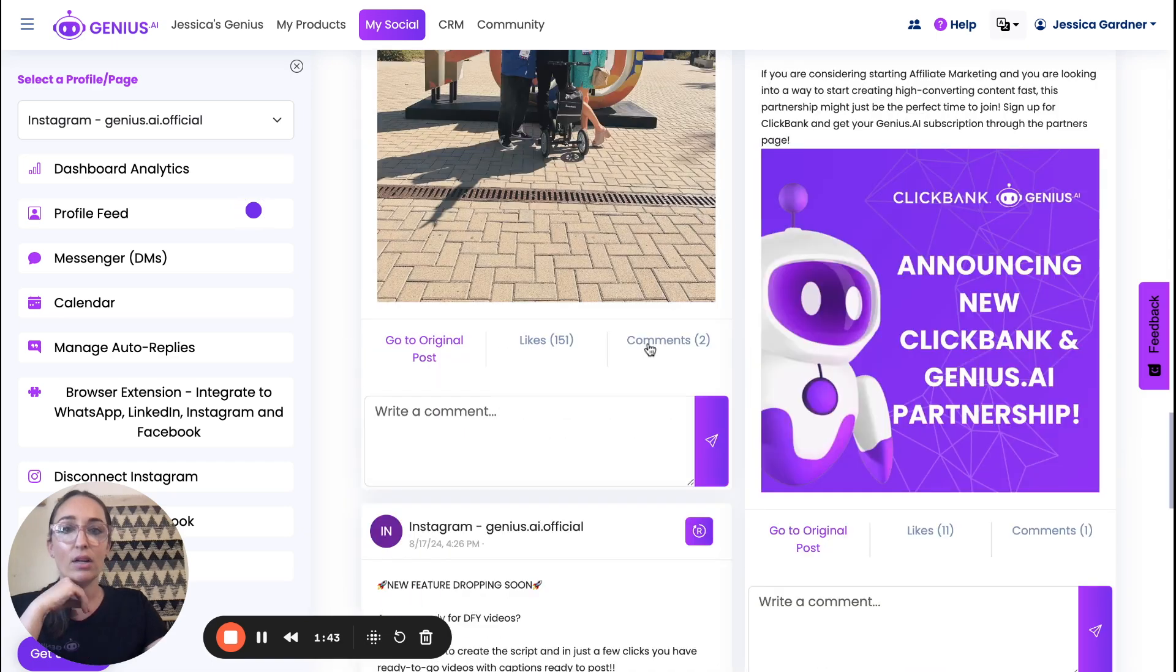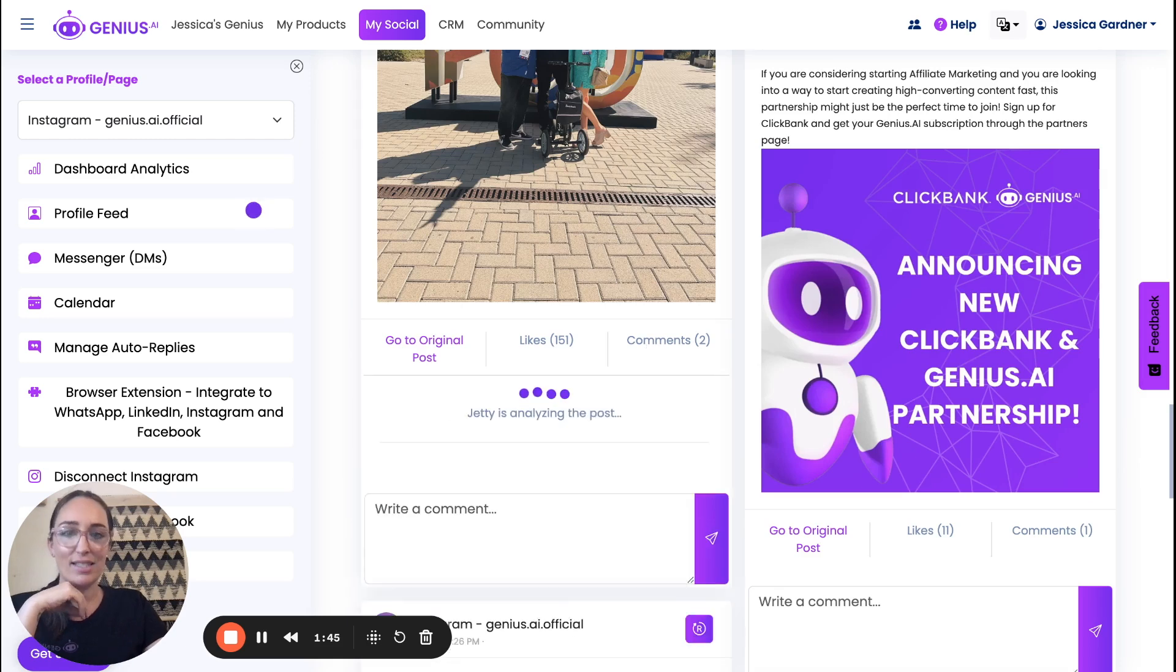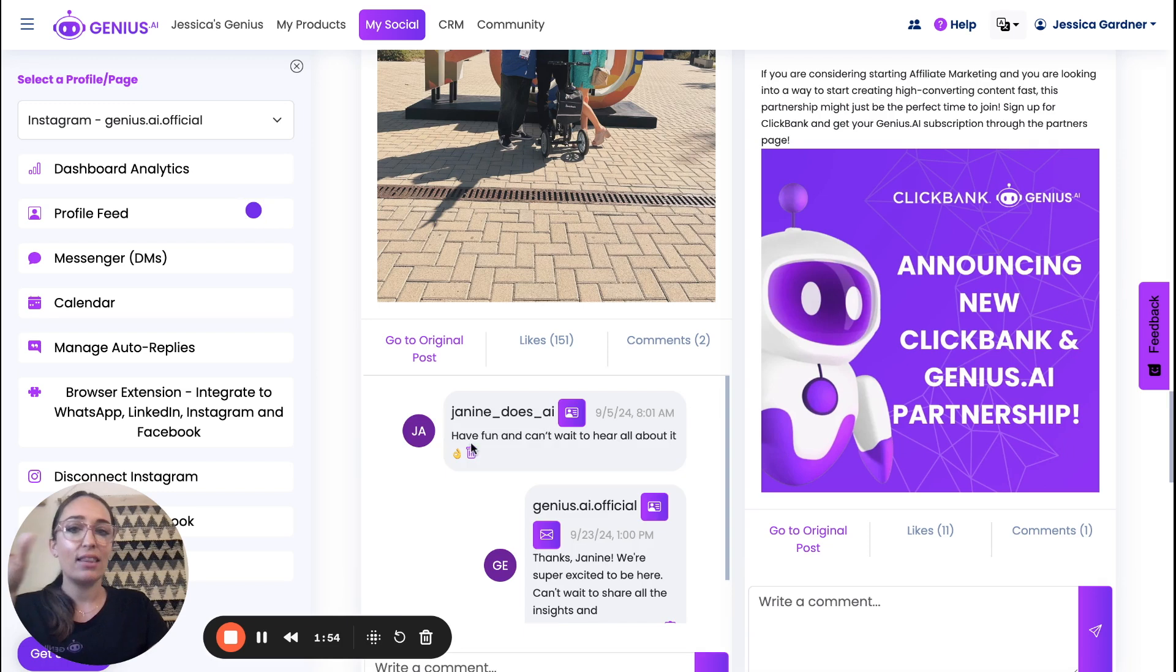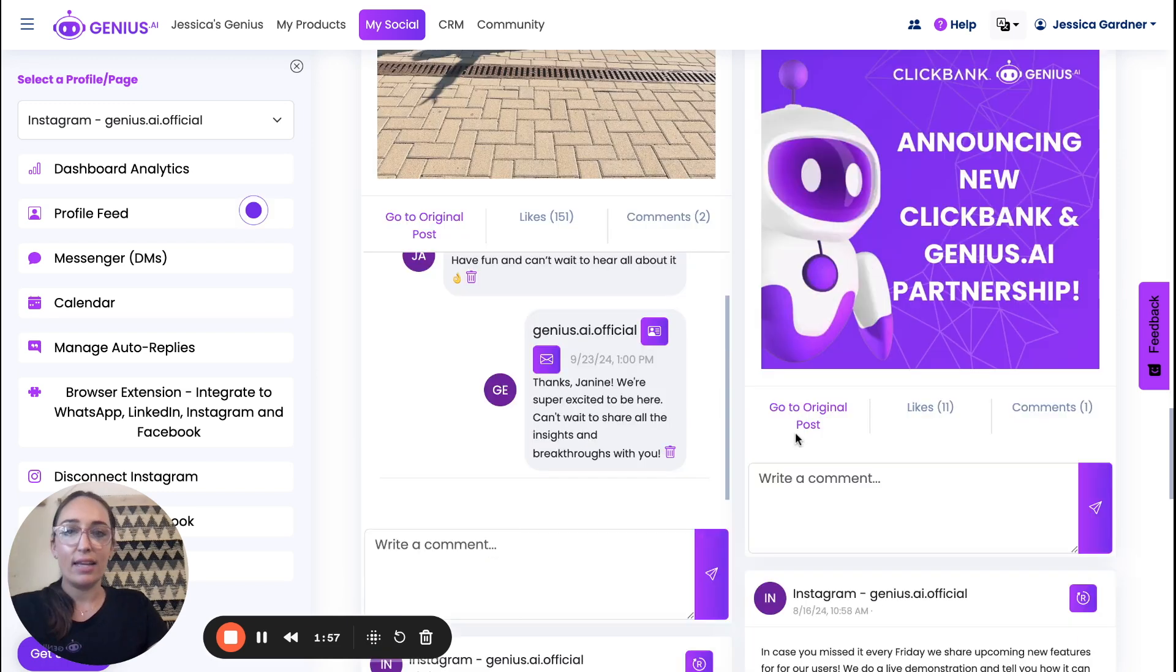You can also reply to comments here. So what happens in real time is Jetty, the genius, our little mascot is analyzing the post, analyzing the comments, and it will give us recommendations on what we can say.